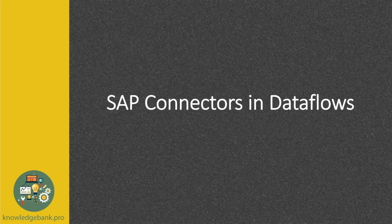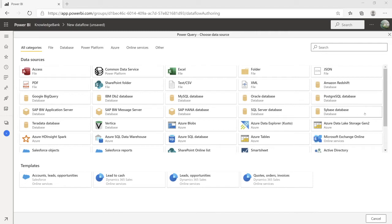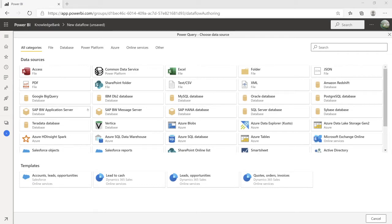Just a couple of days ago, I was trying to build a Dataflow for one of my projects. And as I was trying to create a Dataflow, I was pleasantly surprised to see that there are SAP connectors available in Dataflows now. As you can see on the screen here, in the Dataflows you have all three connectors available for the BW application server, message server, and HANA database. So this was not available a few days ago.